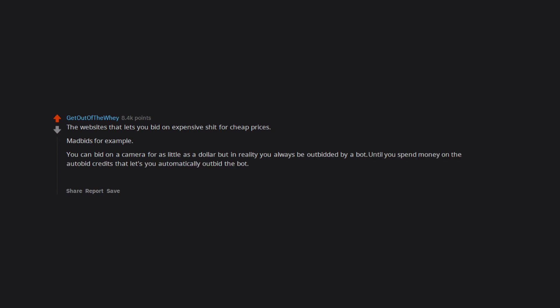Until you spend money on the autobid credits that lets you automatically outbid the bot. You might end up paying $50 for a $200 camera but you would have paid $180 in autobidding credits as well.